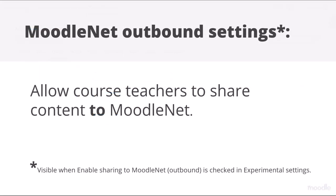MoodleNet Outbound Settings. Admins can set up an OAuth2 MoodleNet connection, allowing teachers to share content from Moodle.